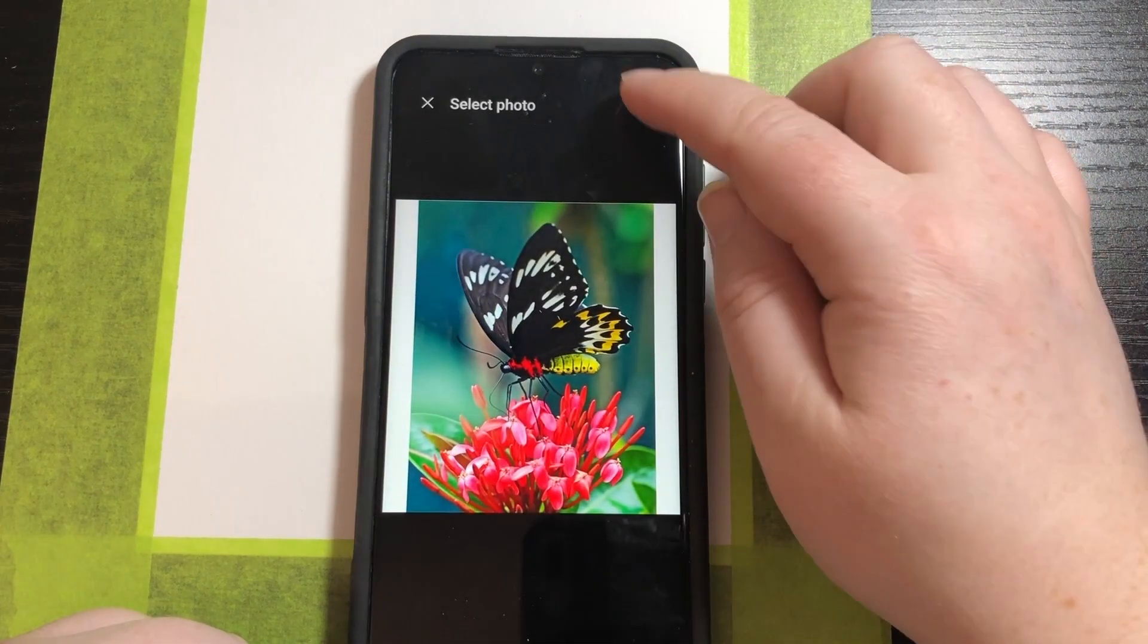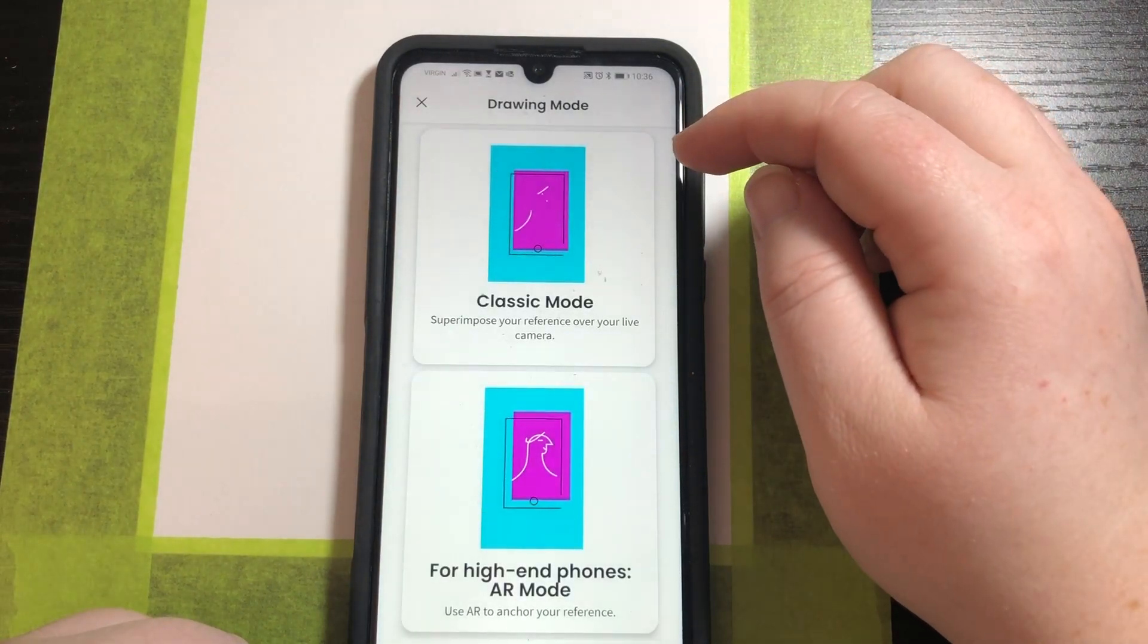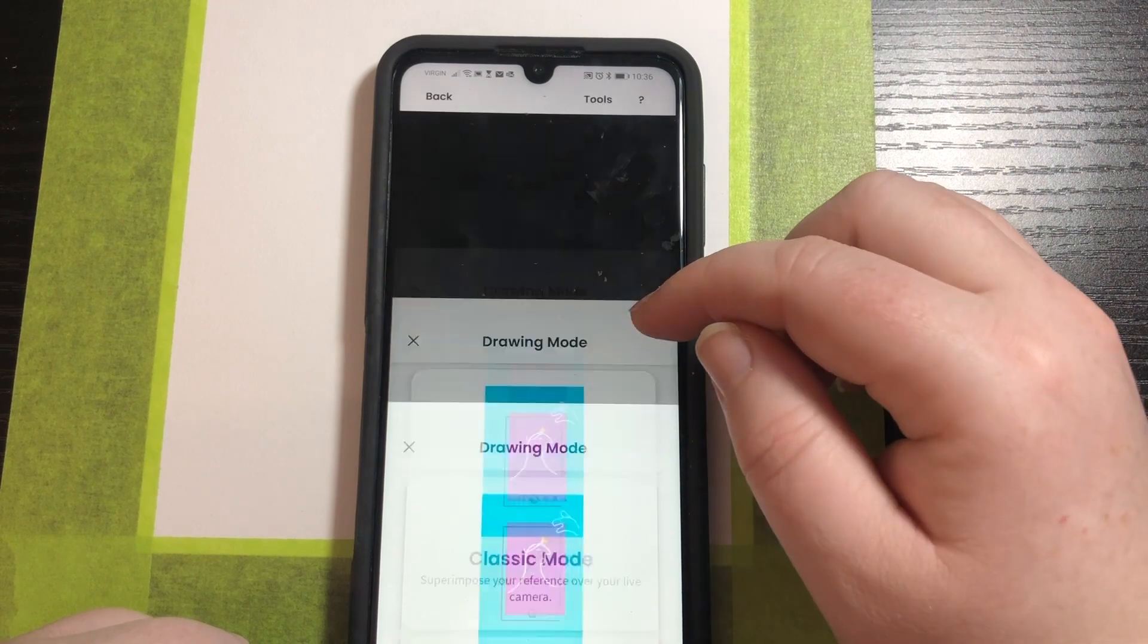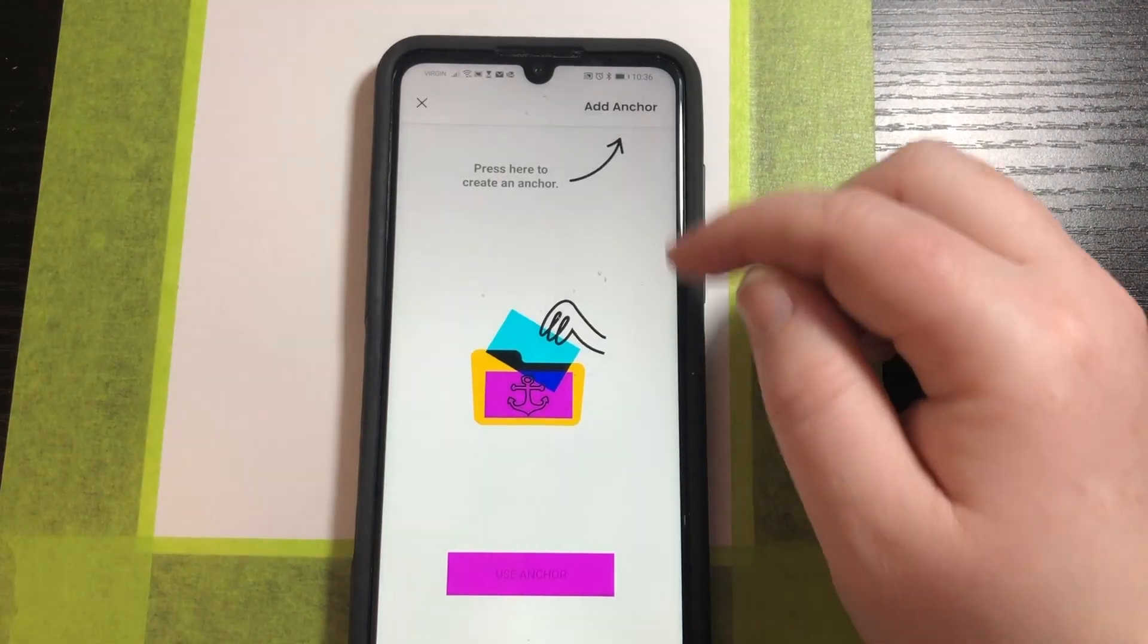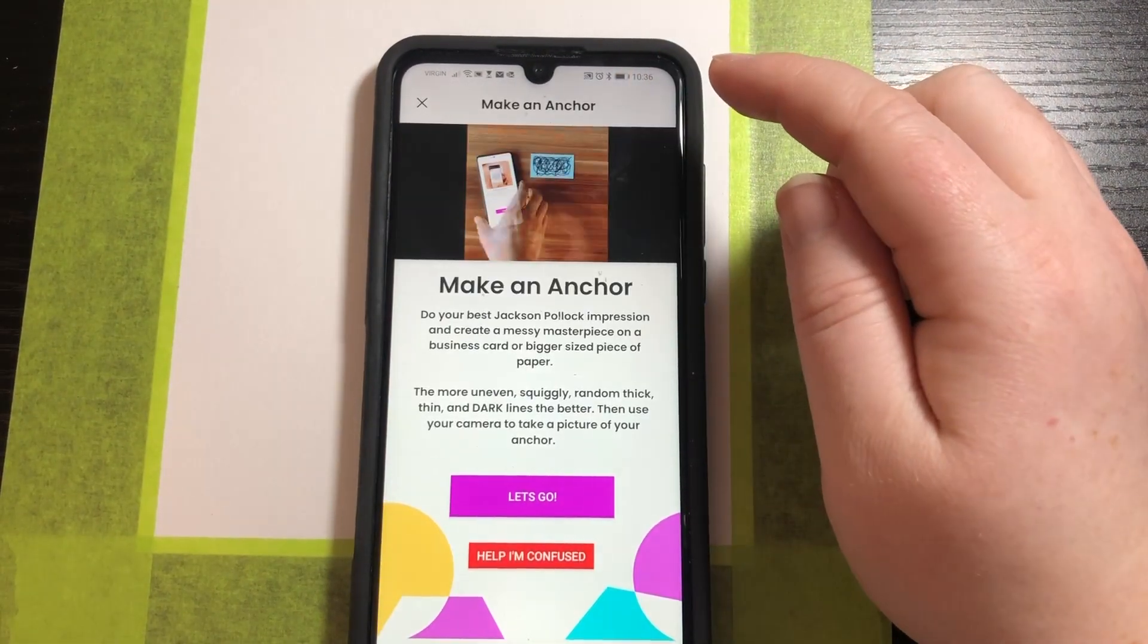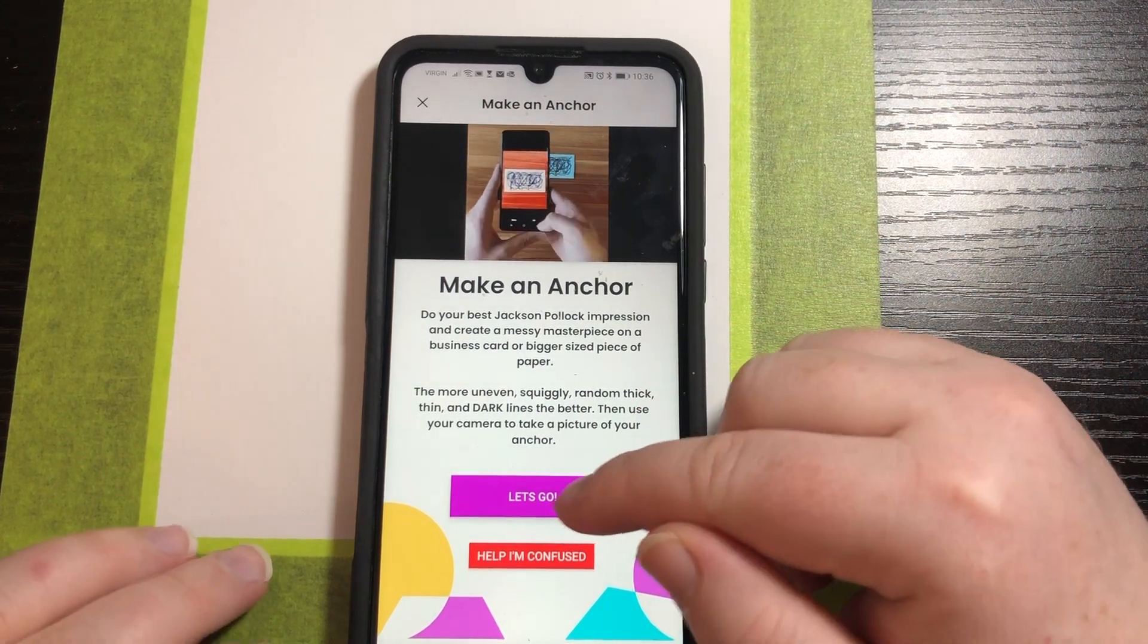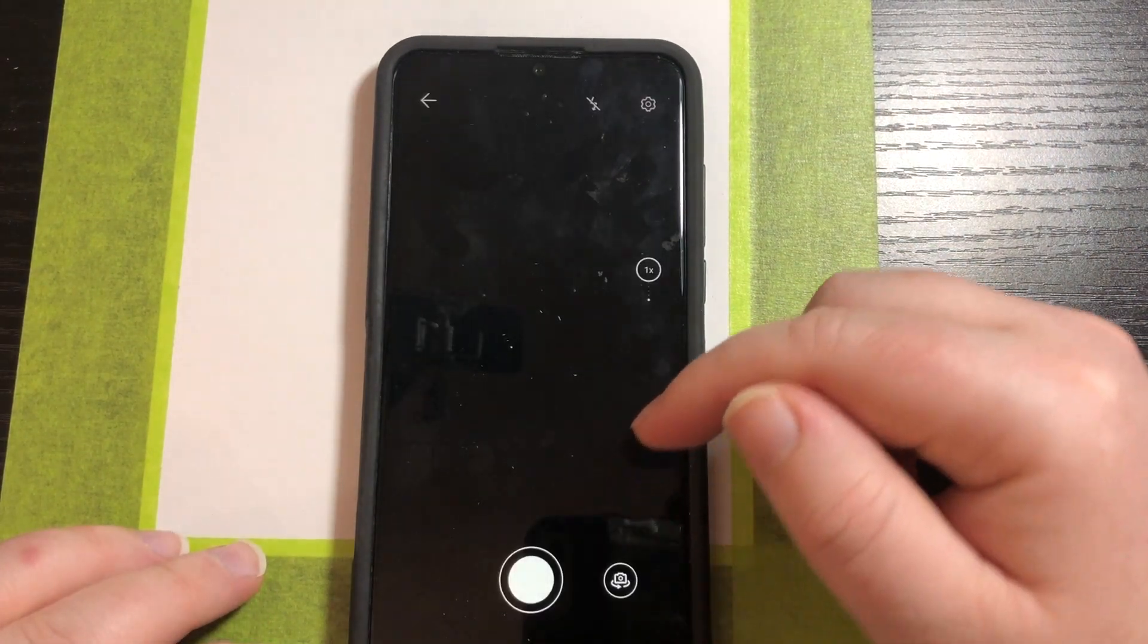I'm going to work on this butterfly and I'm selecting AR mode. I have to create an anchor so I'm going to press add anchor. There is a video to show you how to do that. I'm just going to go ahead and do it.